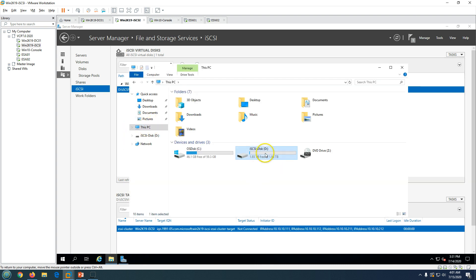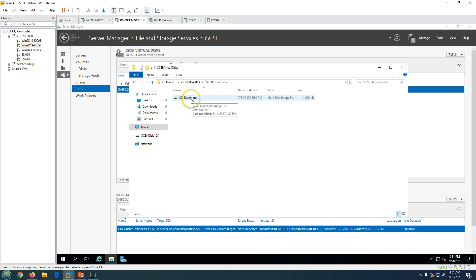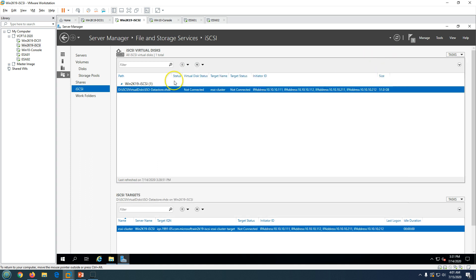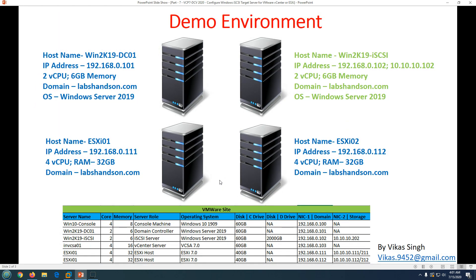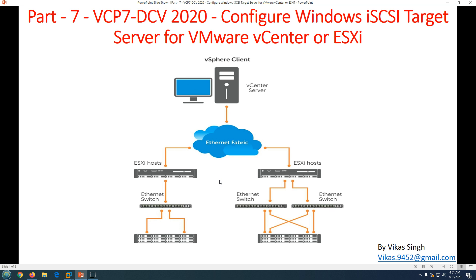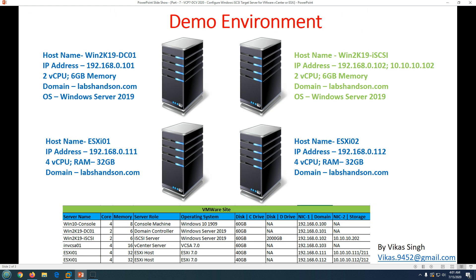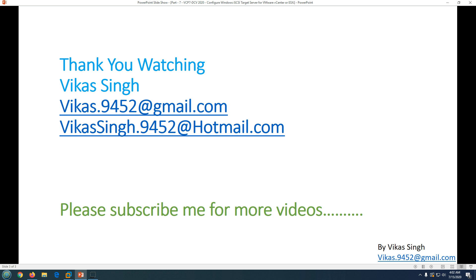This is how you install the iSCSI target server role on Windows Server and create an iSCSI virtual disk. In production you would generally have enterprise-level storage such as Nimble or Dell EMC, but if you are doing a lab then Windows iSCSI target server is definitely going to help you, and the overall process remains the same. Thank you for watching — please subscribe for more videos. If you have any questions you can post to the email IDs provided. Thank you, bye bye.